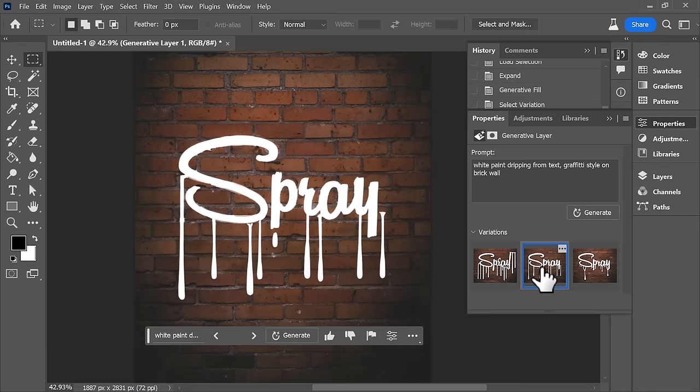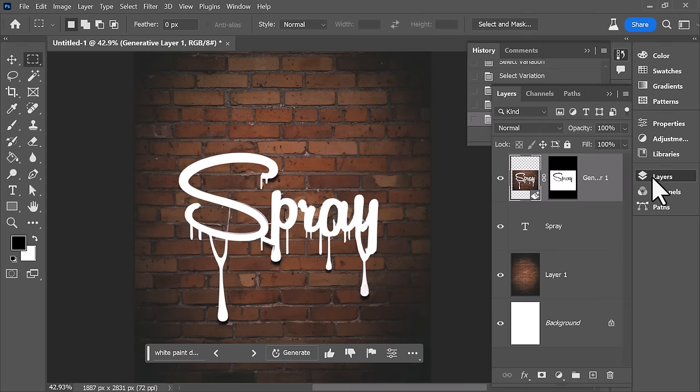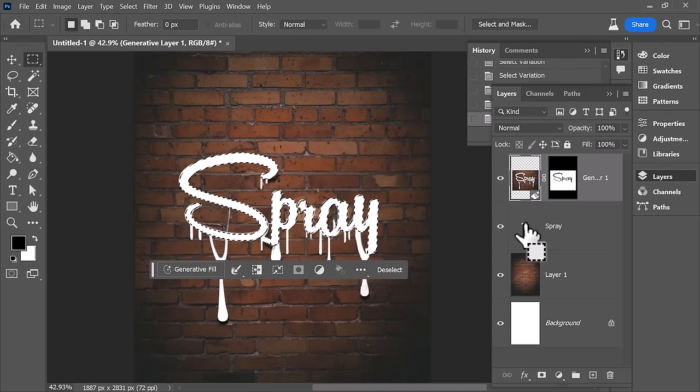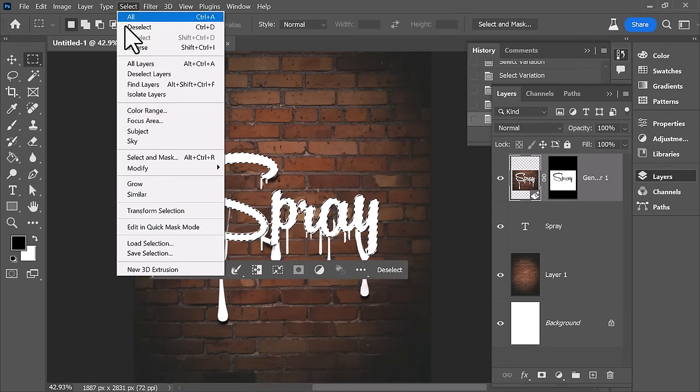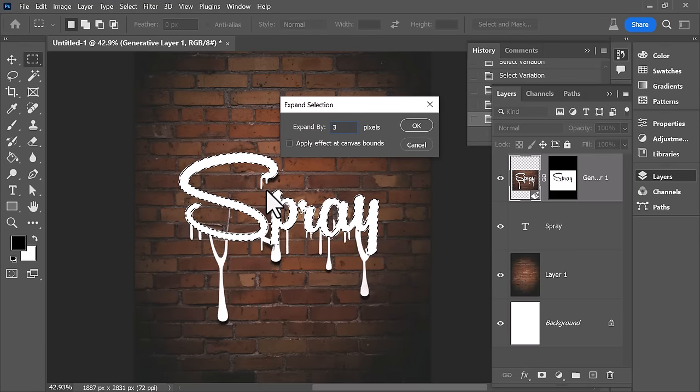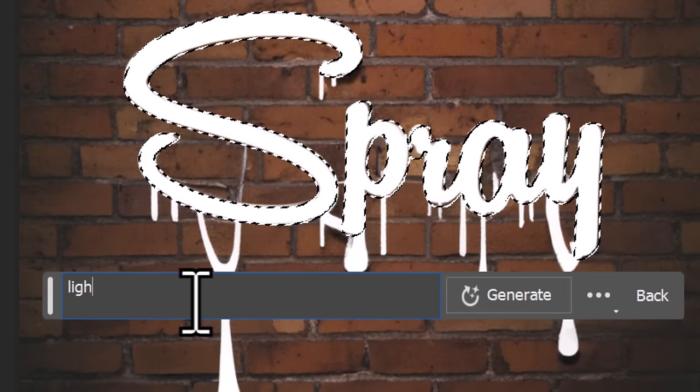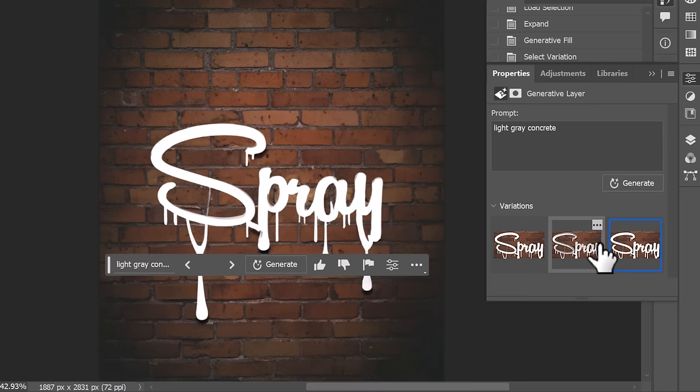Some of them can be hit and miss but this time if you want to add something else you can control click your text layer, make sure the top layer is selected and then you can actually expand that again by a couple of pixels and go to generate fill and give it a light or some kind of texture.